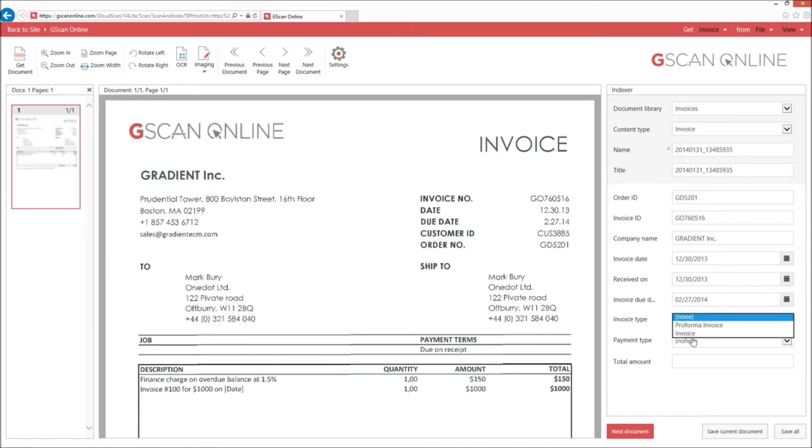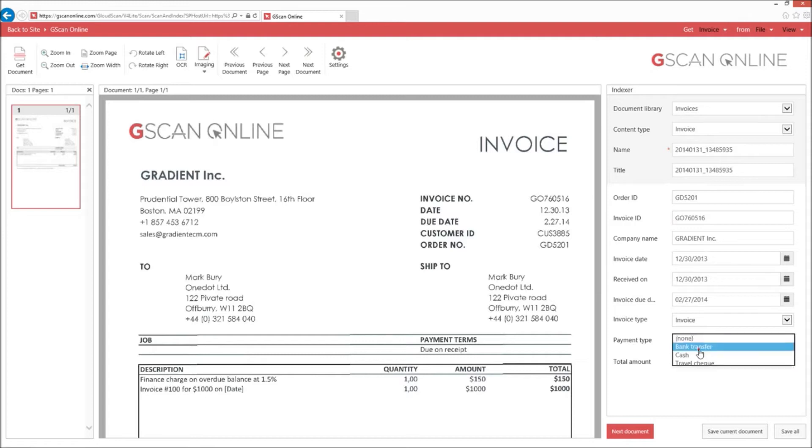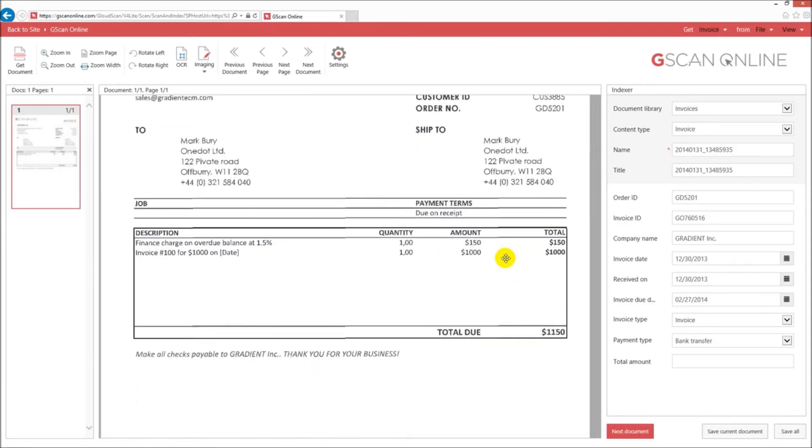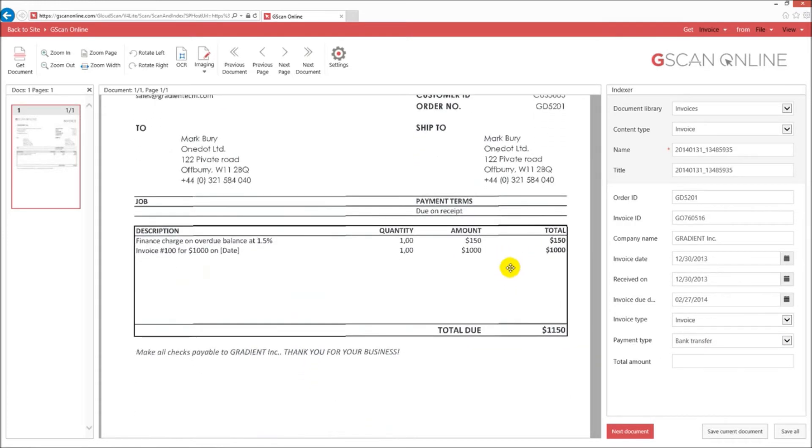Whether it's Visa, Cash, MasterCard, it's already pre-configured. And lastly, the total amount.